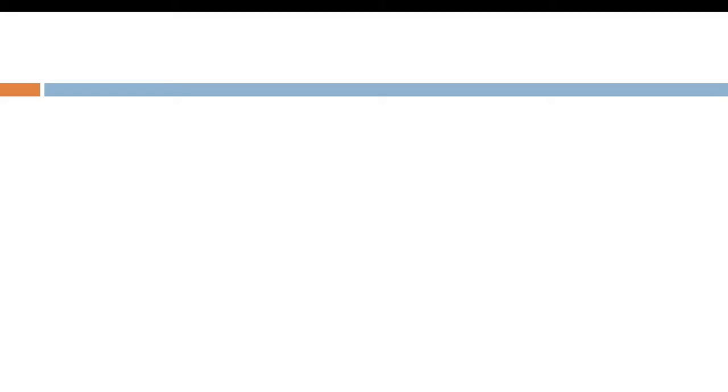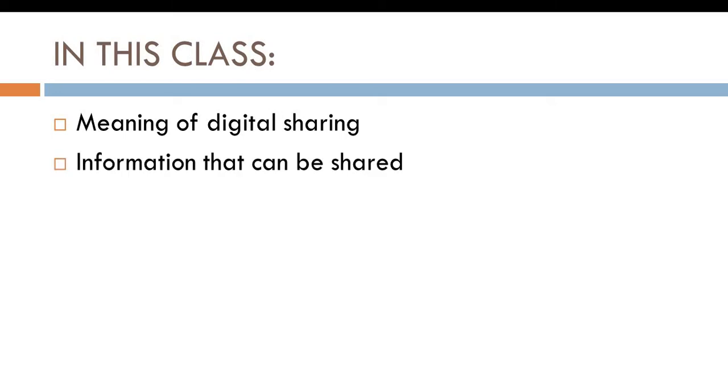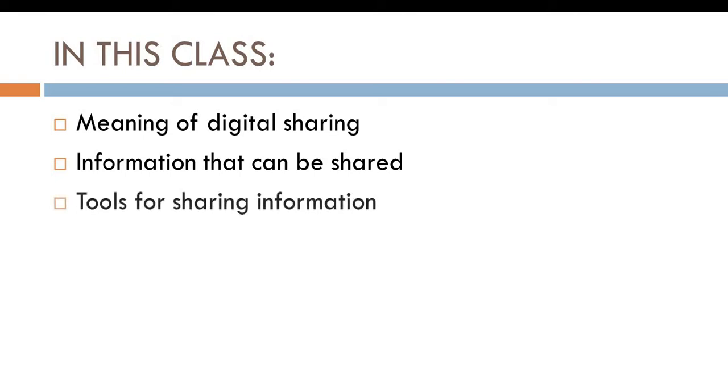Some of us are already asking, what is digital sharing? Why do we need digital sharing? In this class, we are going to be looking at the meaning of digital sharing, the information that can be shared, and tools for sharing information. Yes, there are so many tools that we can use to share information.